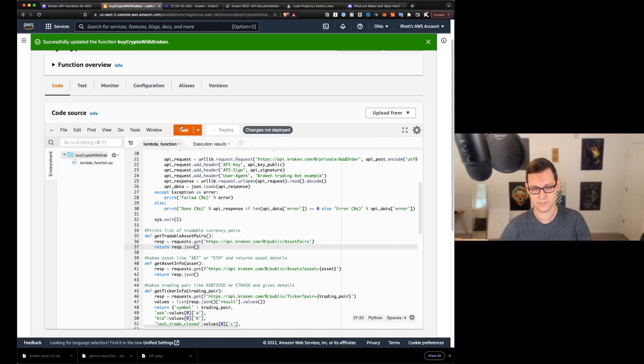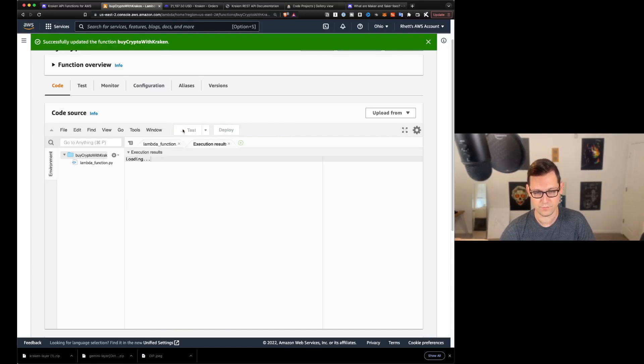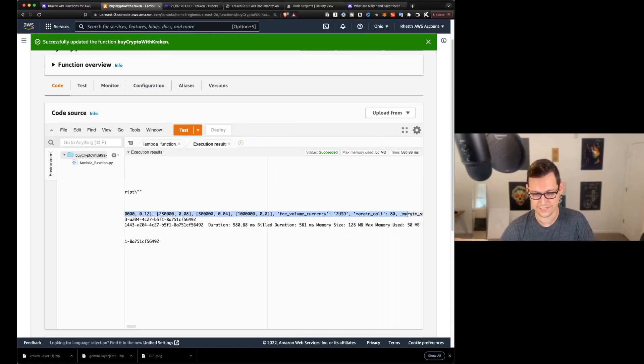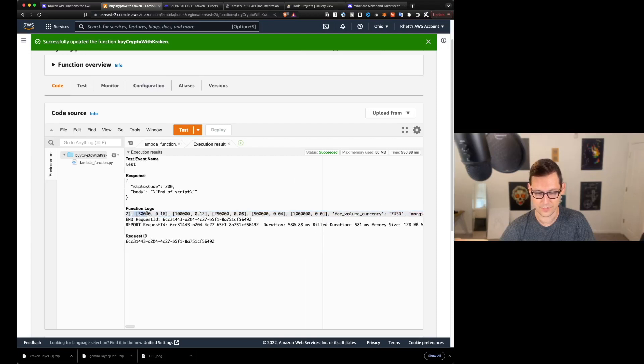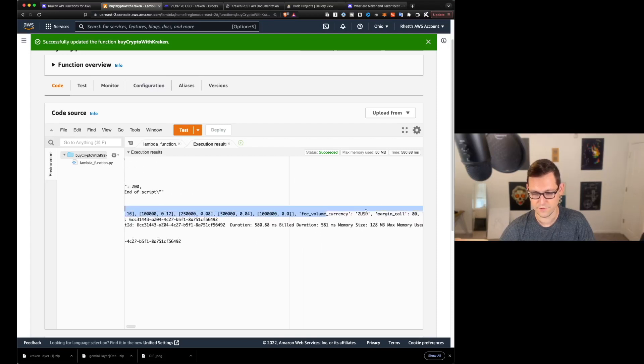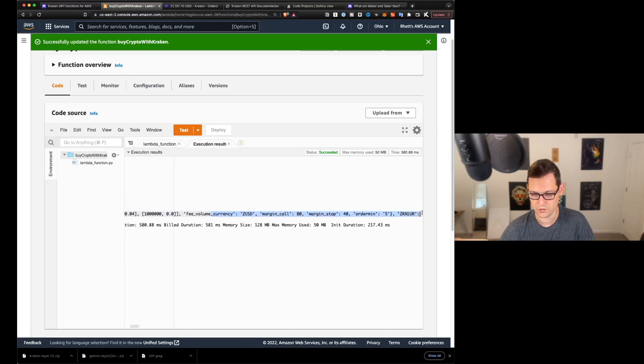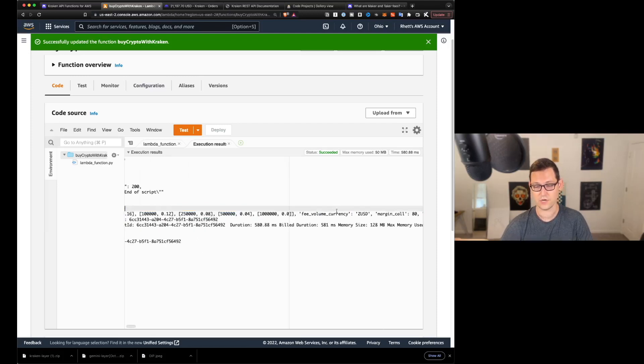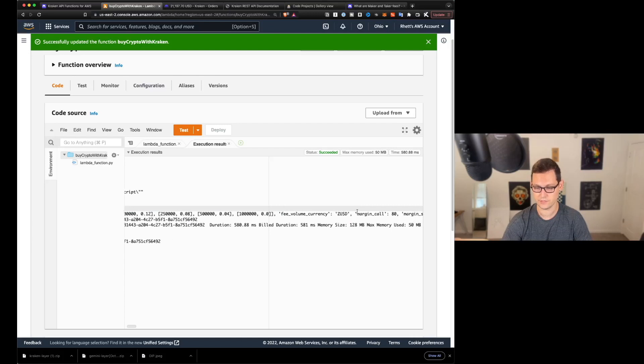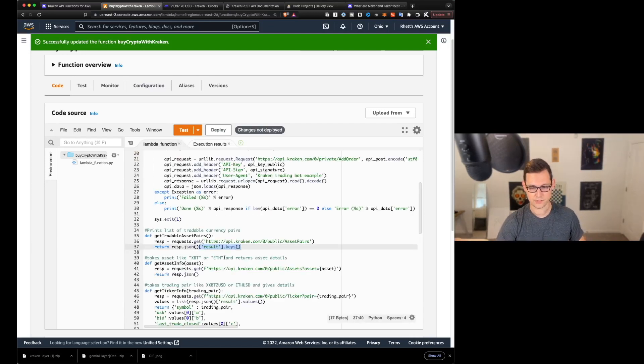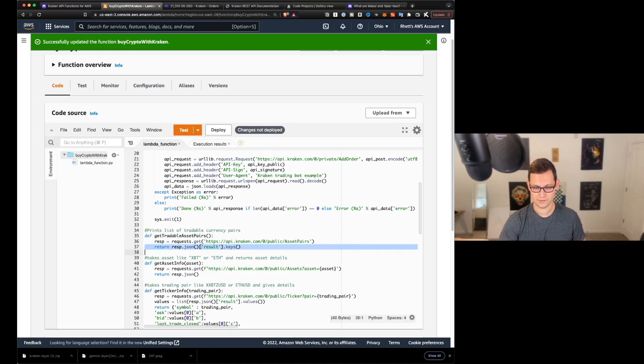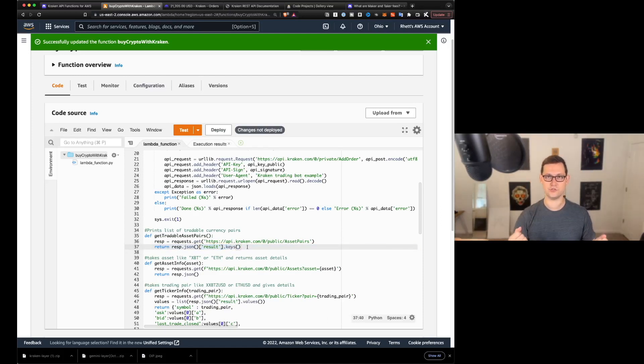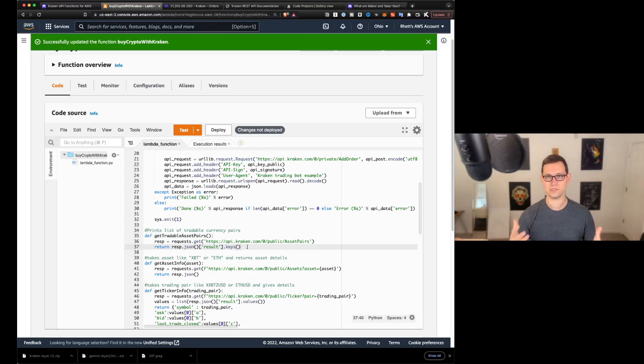deploy and see what it gives us instead if we print out the entire JSON package. So you can see here it got cut off again because I guess there's a character limit on AWS, but you can see that it's giving you fee volume for certain currencies, margin call, margin stop, order min. It's giving you a ton of information about these different currencies.